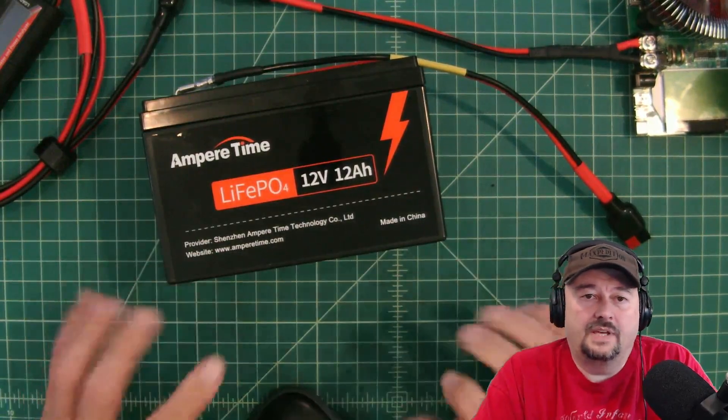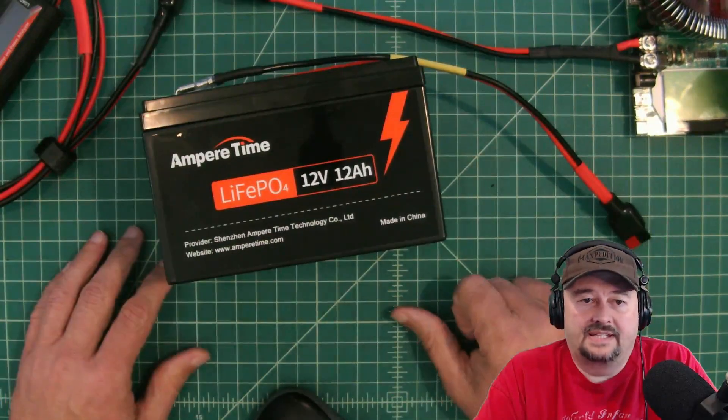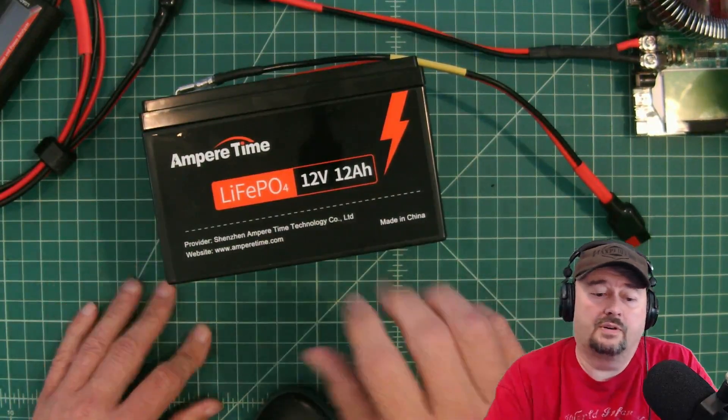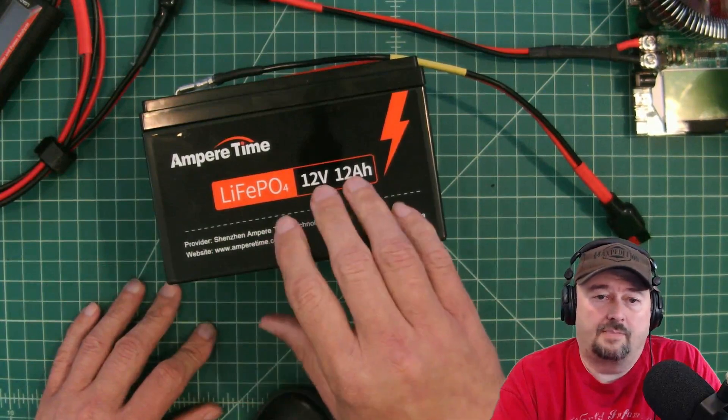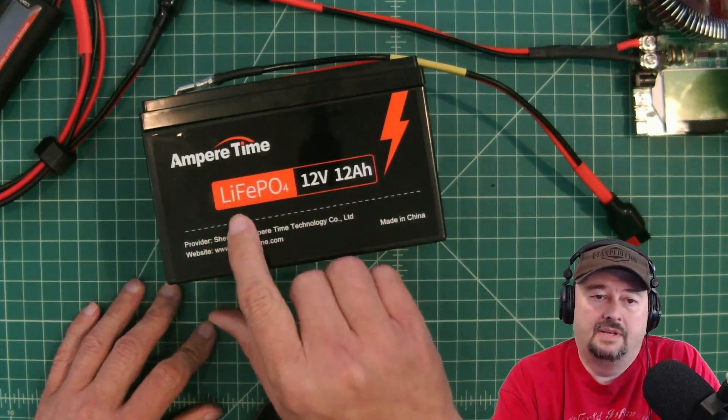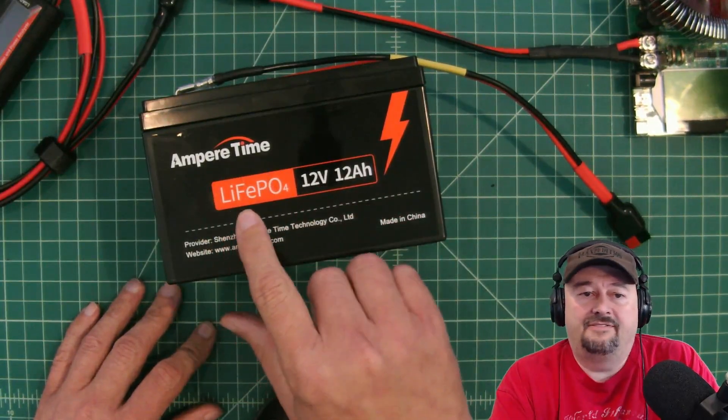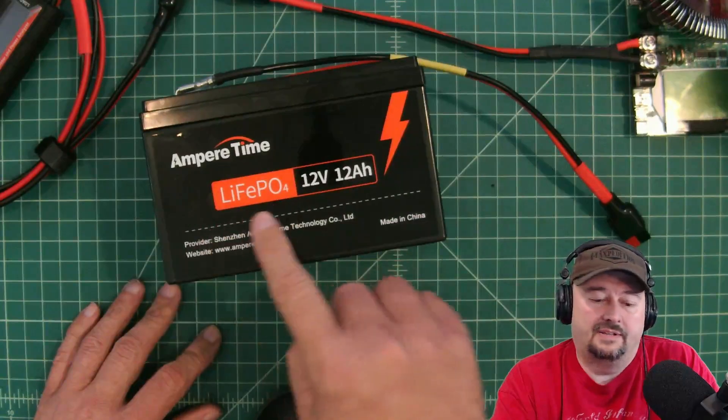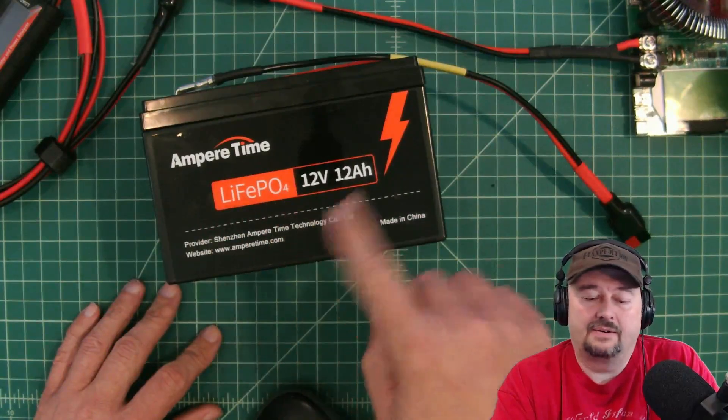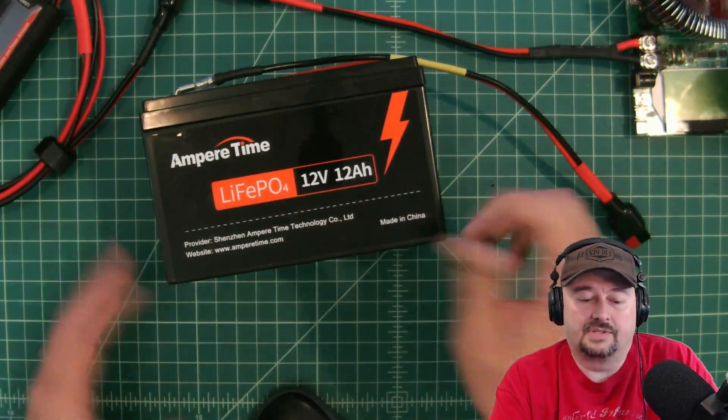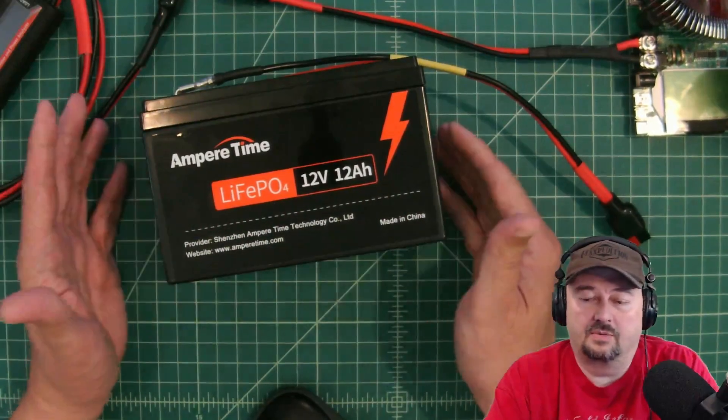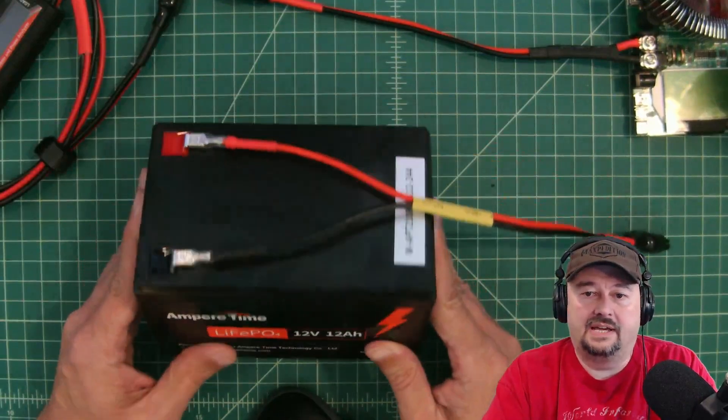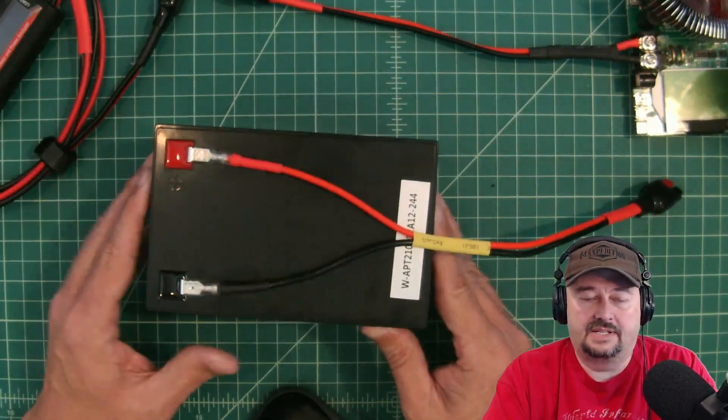All right folks, so we have a lot on the desk today. We have a lot going on. We are going to do a capacity test of this Ampere Time LiFePO4 lithium iron battery, 12 volts, 12 amp hours. We're going to hook it up to some equipment and see how it does.